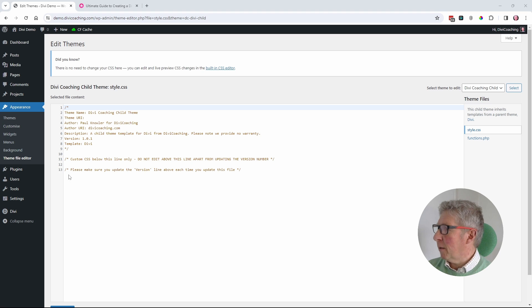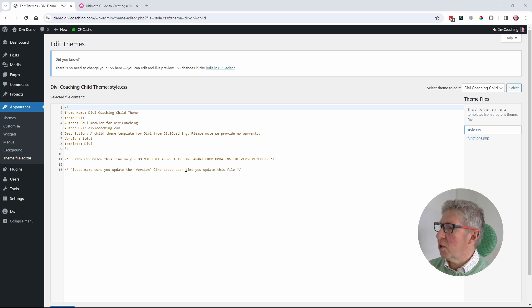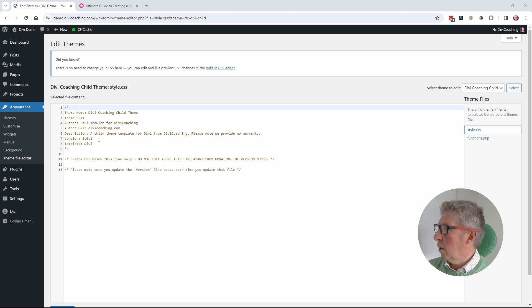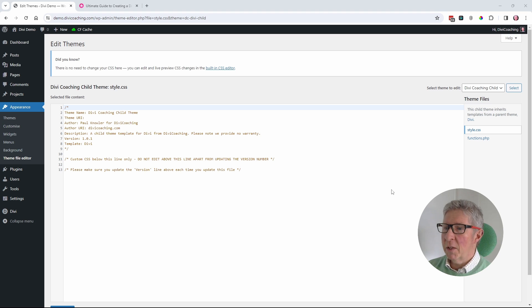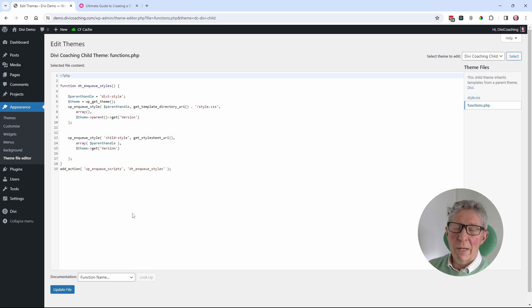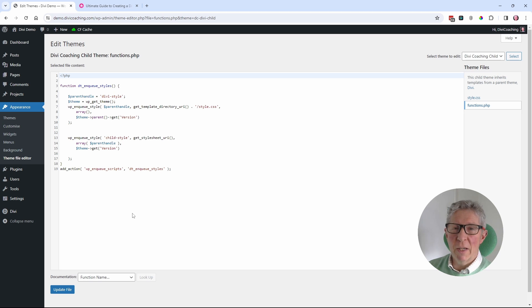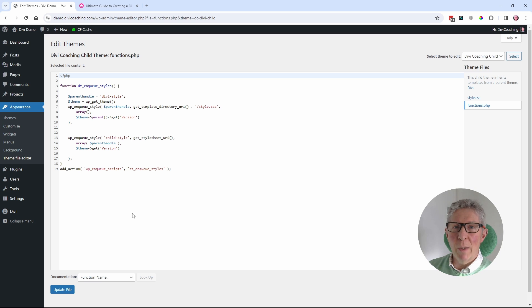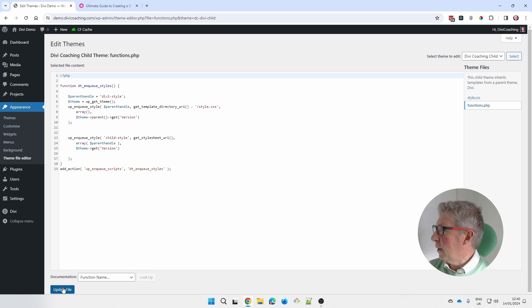And then another note saying, please make sure you update the version line each time you update this file. So by updating this line here that says version, the functions.php file will be loading the latest version of your style.css file. And that will do away with the caching issues that we had earlier.